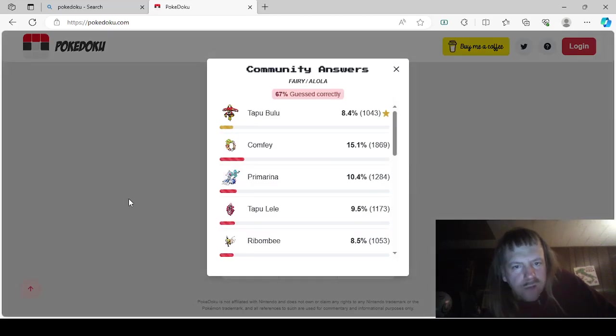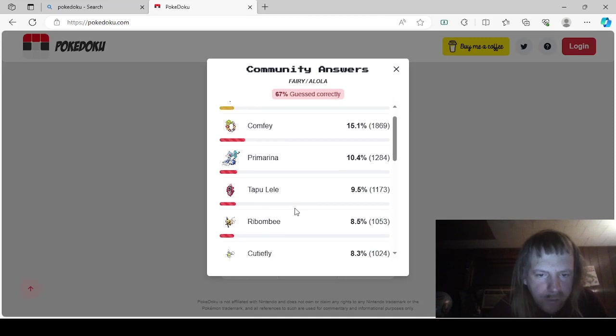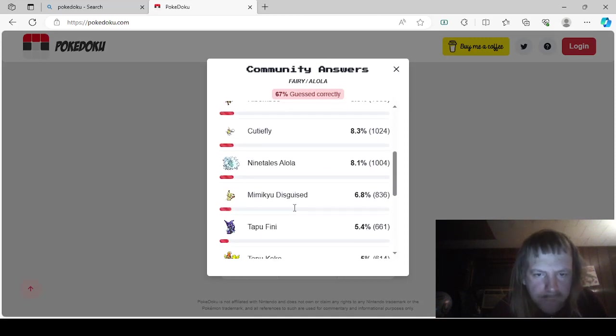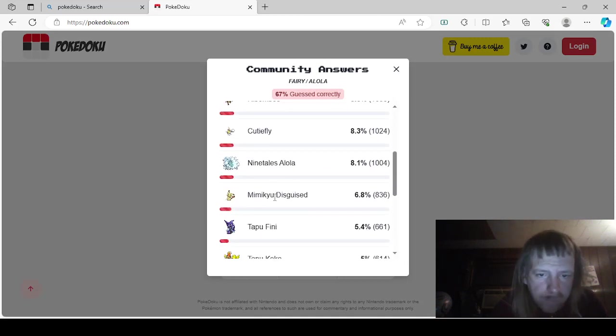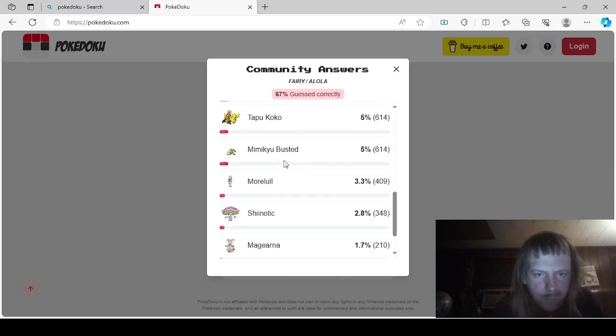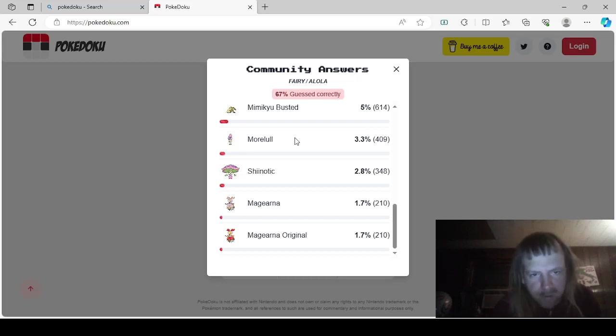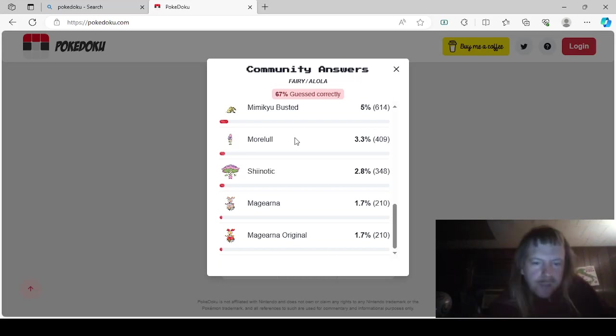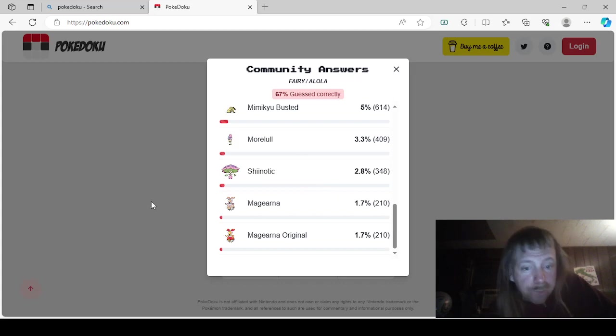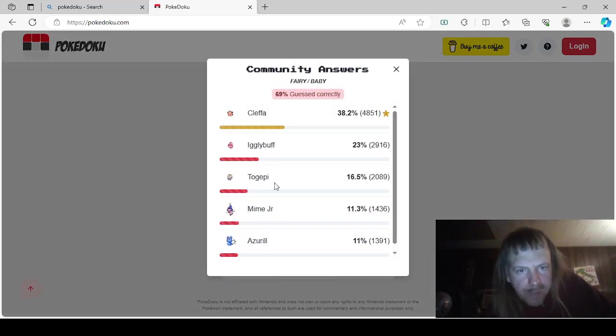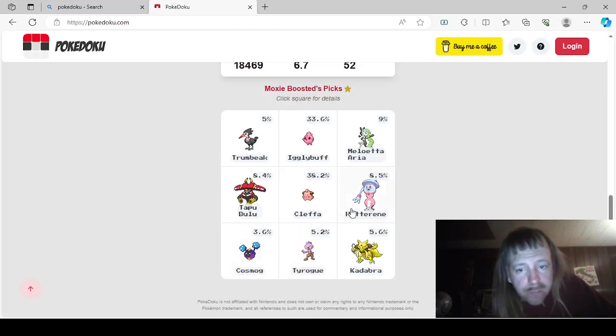This one was Fairy Alola. It's either Tapu Bulu, Comfey, Primarina, Tapu Lele, Ribombee, Cutiefly, Alolan Ninetales, Disguised Mimikyu, Tapu Fini, Tapu Koko, Mimikyu Busted. Oh, you got busted, alright. Okay. Morelull, Shiinotic, Magearna, Magearna Original. Okay. This was Fairy Baby. That would be Cleffa, Igglybuff, Togepi, Mime Jr., or Azurill. Okay. A lot of answers for that one.